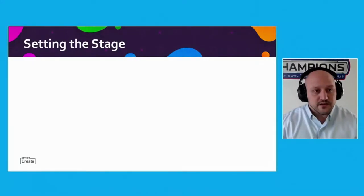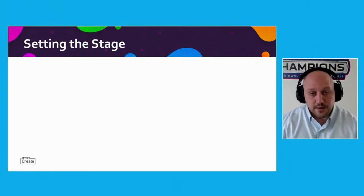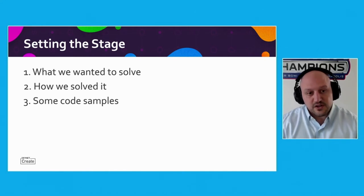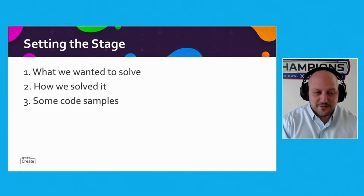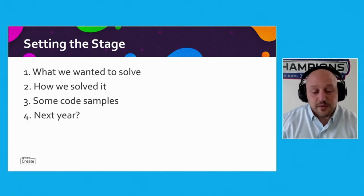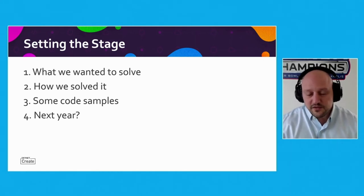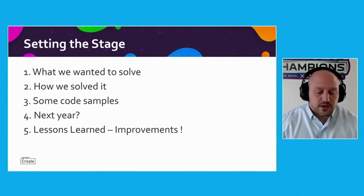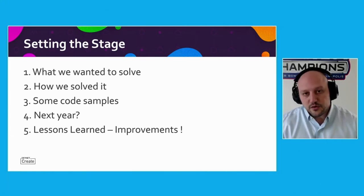To set the stage for what I'm going to cover in today's session: the problem that we were trying to solve for and then how we solved it. I'm going to share some code samples. And again, my background is mostly on the data center networking side, so for any of the hardcore developers, please be gentle. Some of the things that we're looking to do to solve a similar problem next year, and then some of the lessons that we learned along the way and things that we think we could probably improve on and do better for the future.